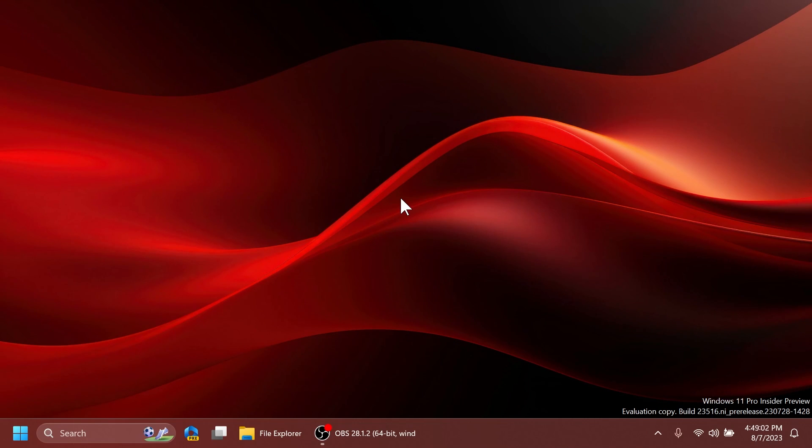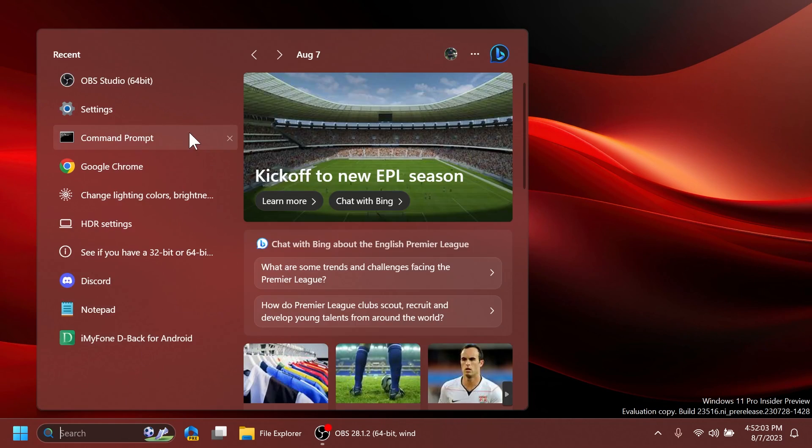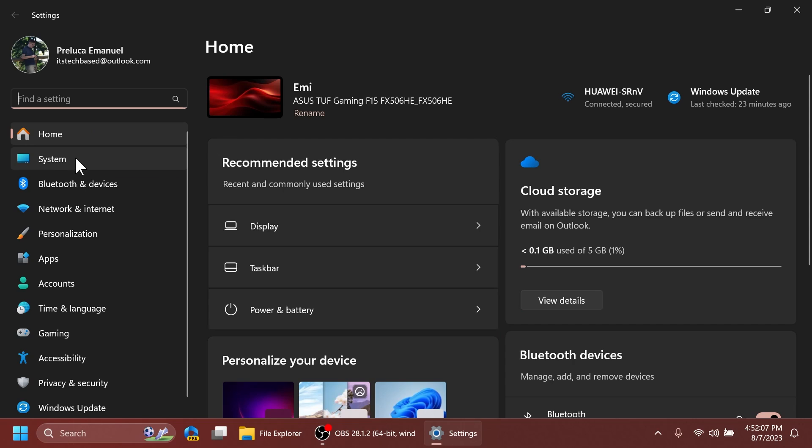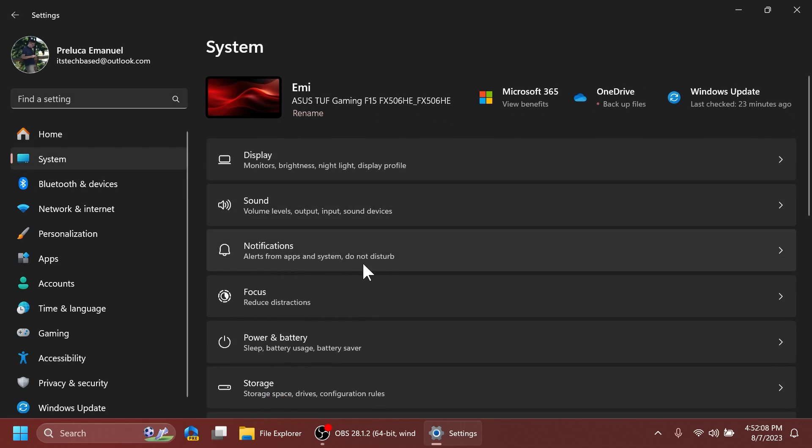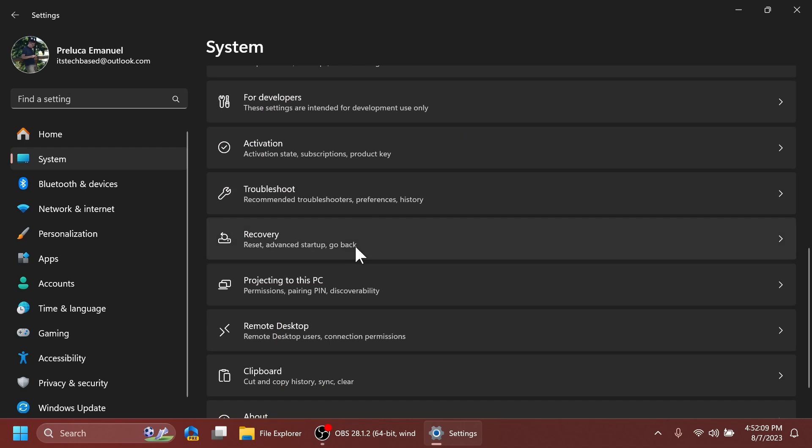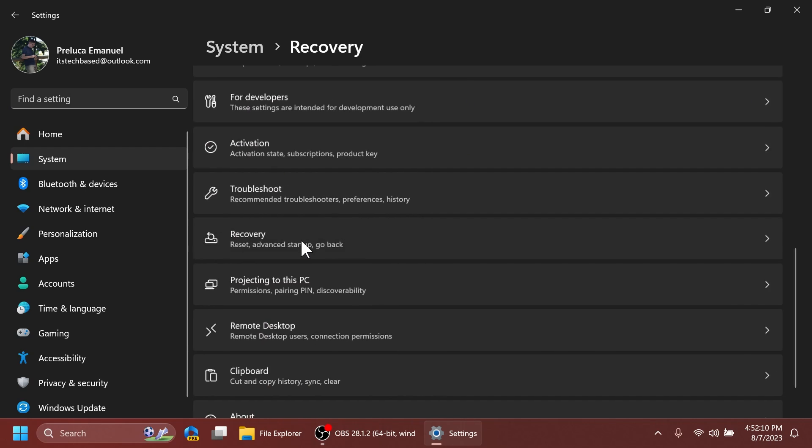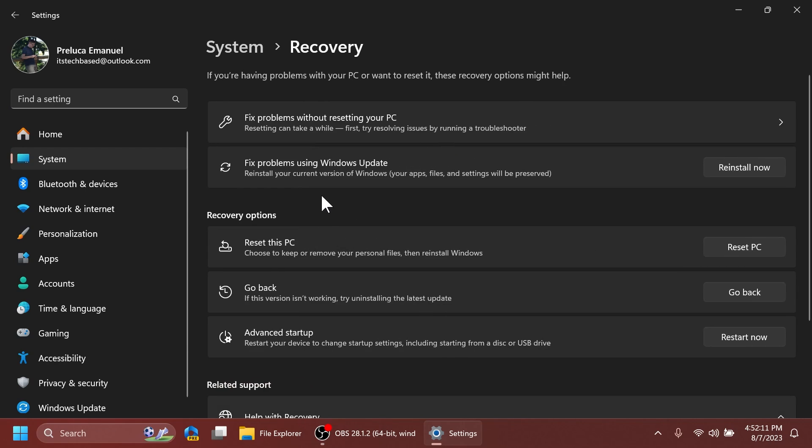Now for the second and last feature from this video you can open up the settings app and then go into System and then scroll down a bit to Recovery and you'll notice here fix problems using Windows Update, reinstall your current version of Windows, your apps files and settings will be preserved. You can click on reinstall now...